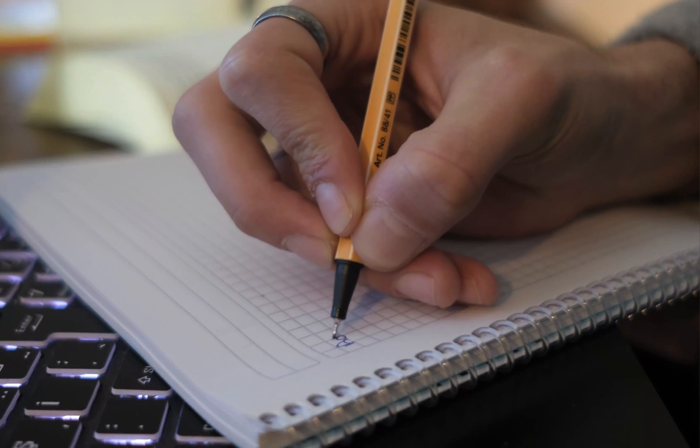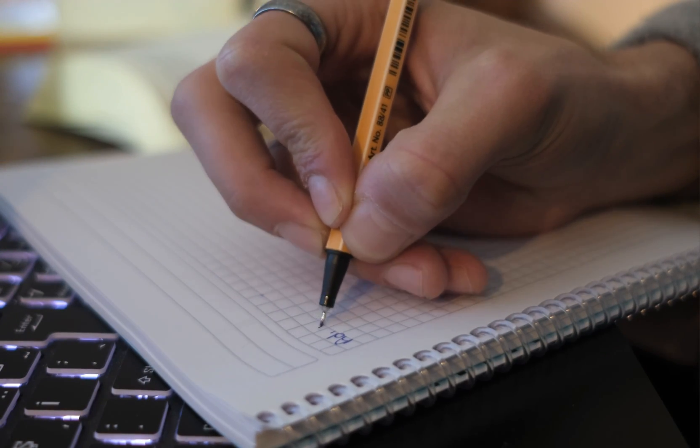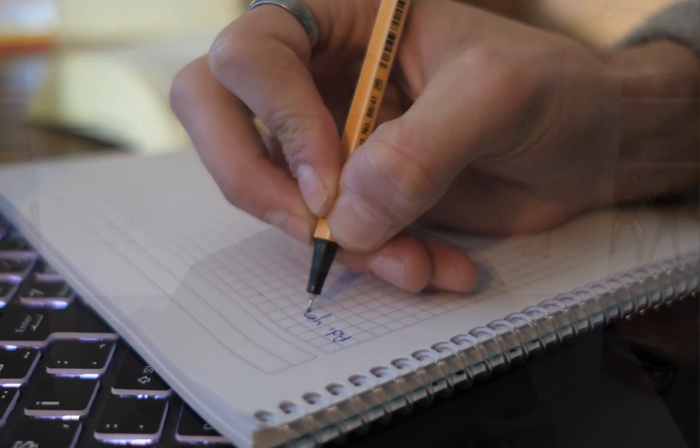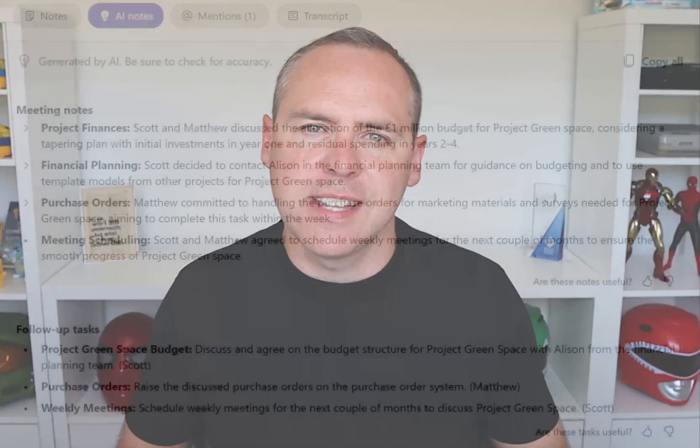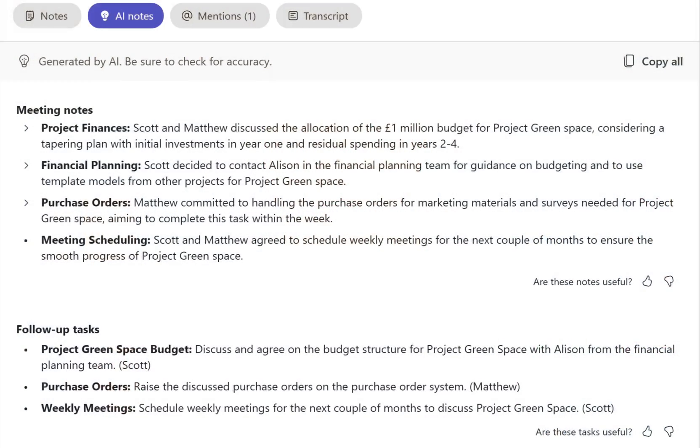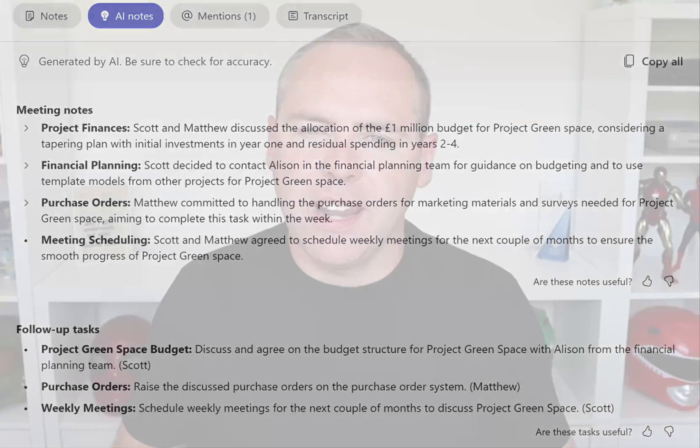No more scribbling down your notes and tasks on A4 paper. Instead, we can have Copilot do it all for us — come into the meeting, take those notes and note the follow-up tasks. I'm even going to give you a quick way to get it into your Microsoft Planner and Microsoft To Do, so those all-important tasks, you've got them in one place.